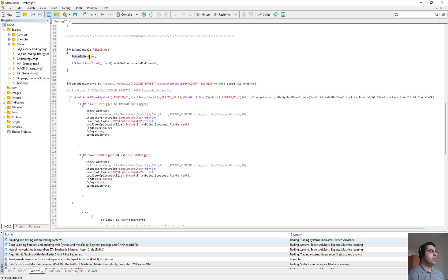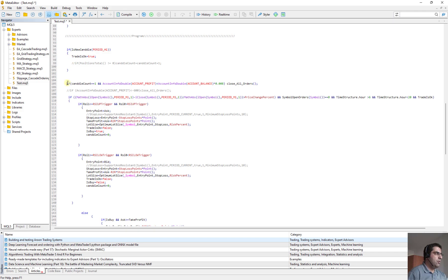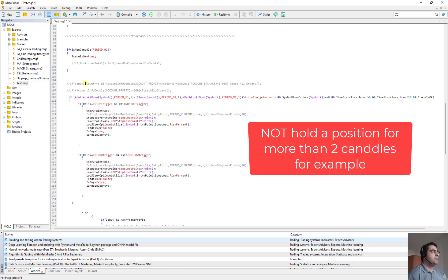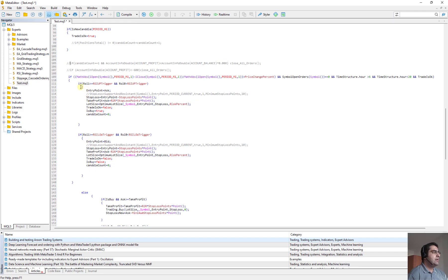But honestly, this section, this line of code, I will neglect them because I wrote them in case that I want to not open an order more than two candle, two hour, two candle in a one hour timeframe. So I just ignore it, ignore these two lines. Here we open buy or sell order.